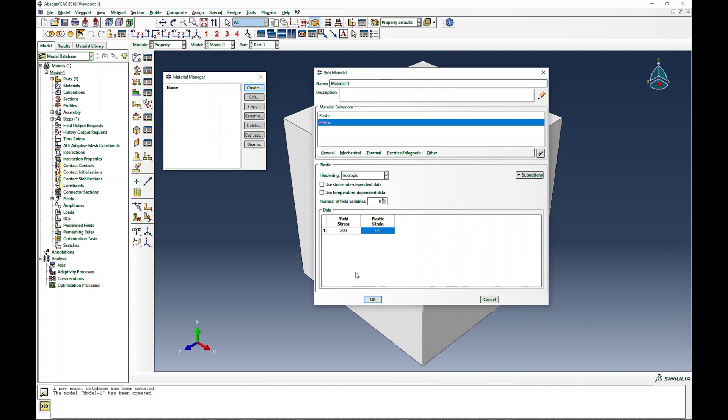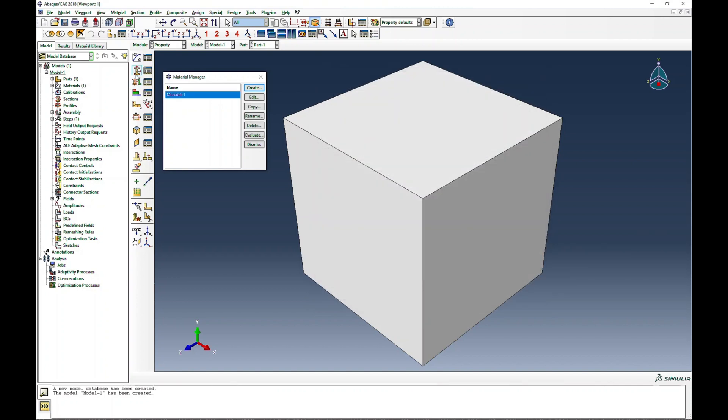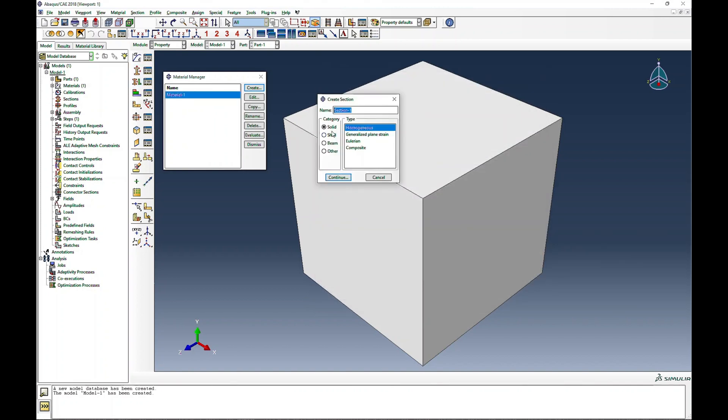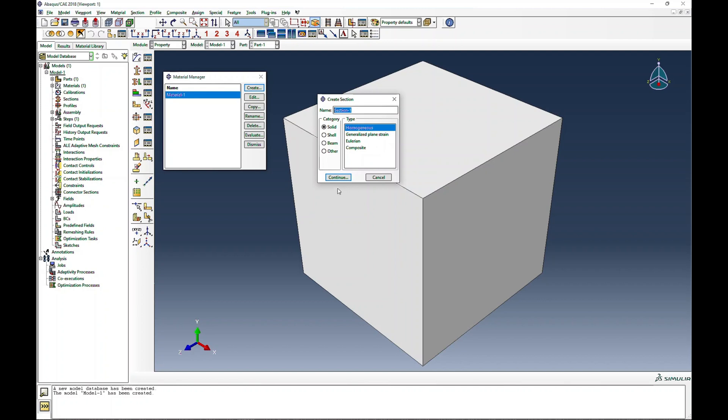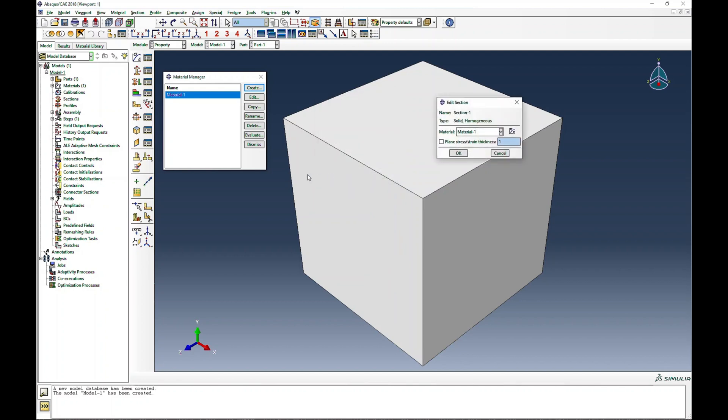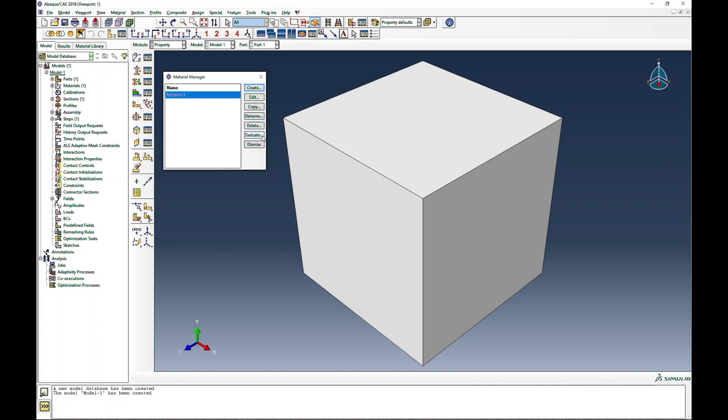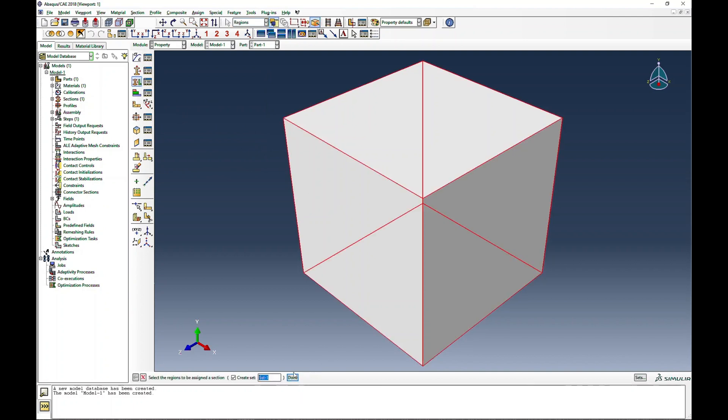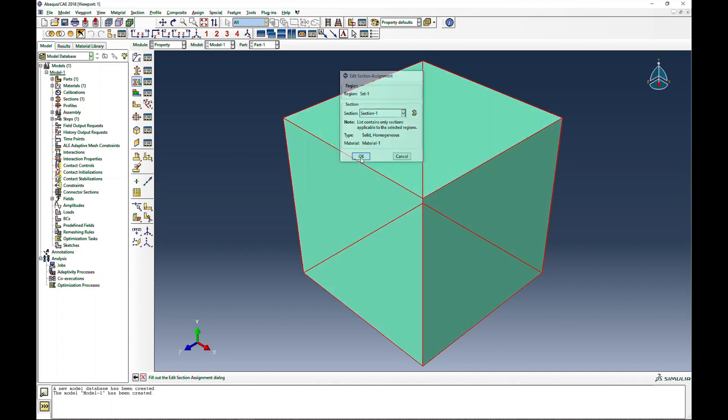This means that after that, the yield strength will be the same. I go to create solid section, select solid homogeneous material. Material 1 is the one we just created, and then I will assign this material to this section, which is Material 1 Solid Homogeneous Section 1.